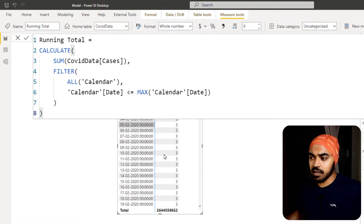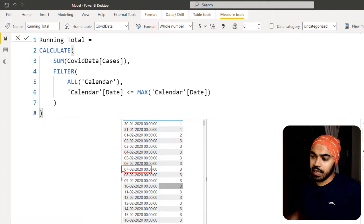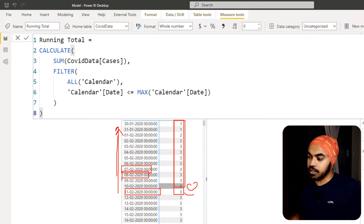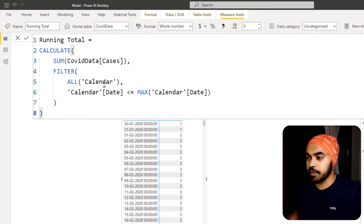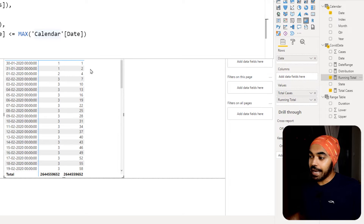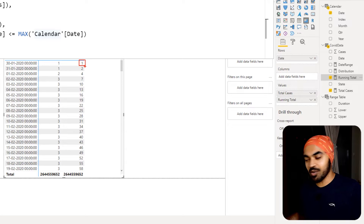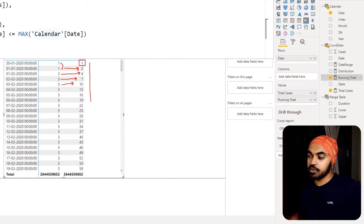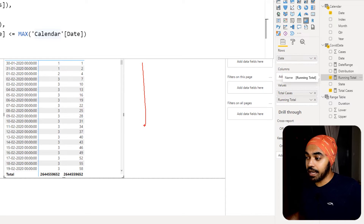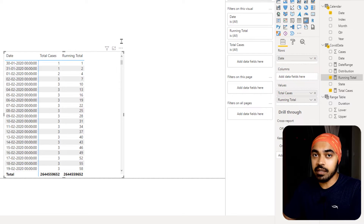The running total measure picks up whatever date you're currently working on in the filter context, looks at all dates smaller than or equal to that date, adds all the cases, and writes it there. When it moves to the next date — say the 11th — it looks at all previous dates, adds all cases, and writes it there. It's very simple. Once I drag this running total measure to the pivot table, we see: one case on day one, running total of two on day two, four on day three, seven on day four, and so on. With this running total, drawing a line chart gives the exponential curve we're seeking.